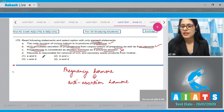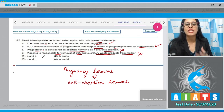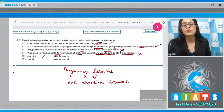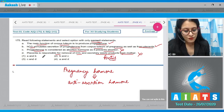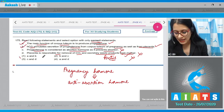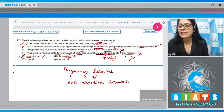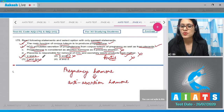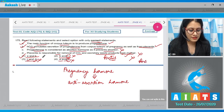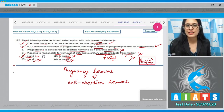Statement four: placenta is responsible for removal of carbon dioxide and excretory waste from the mother — this is incorrect. The placenta supplies oxygen and nutrients to the developing embryo and removes carbon dioxide and excretory waste from the fetus through the mother, not from the mother. Therefore, statements A and B are correct, and the correct answer is option number one.